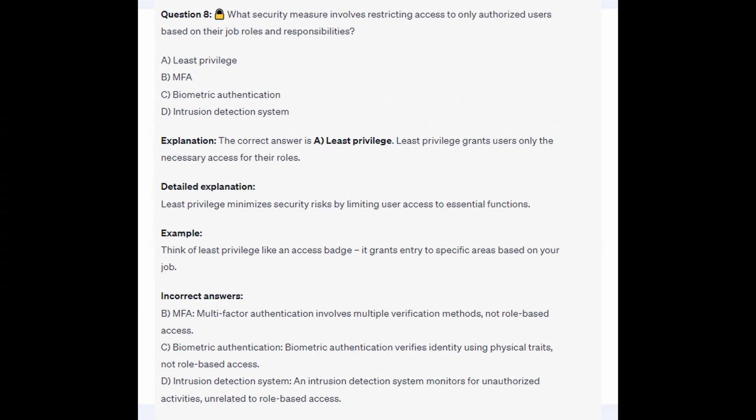The correct answer is A Least Privilege. Least Privilege grants users only the necessary access for their roles and minimizes security risk by limiting user access to essential functions. Think of Least Privilege like an access badge — it grants entry to specific areas based on your job.